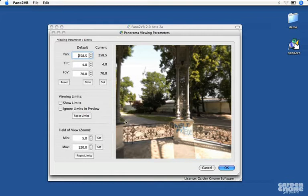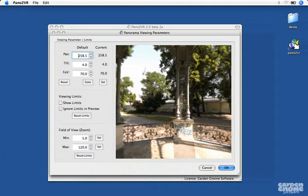In the Viewing Limits panel, you can choose to limit the viewing area of the movie. How far a user can move upwards, downwards, left and right.